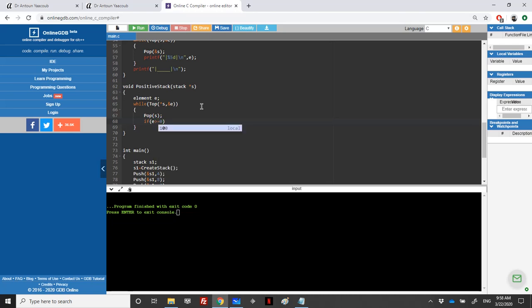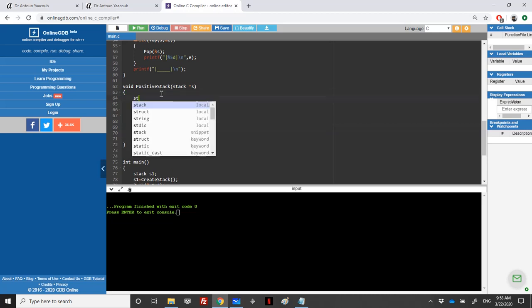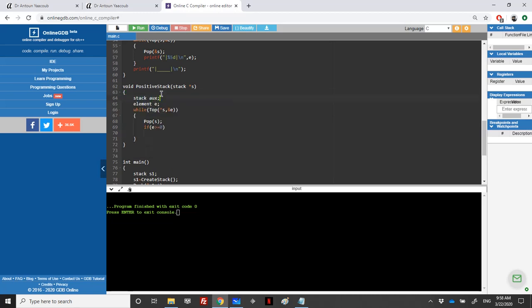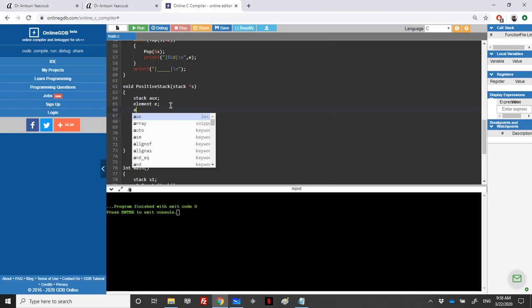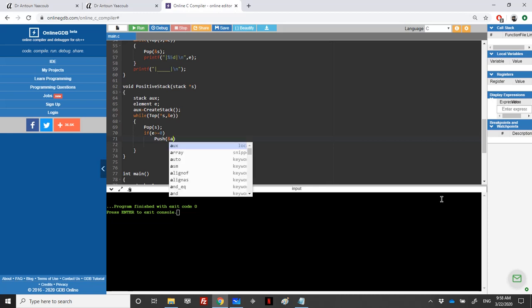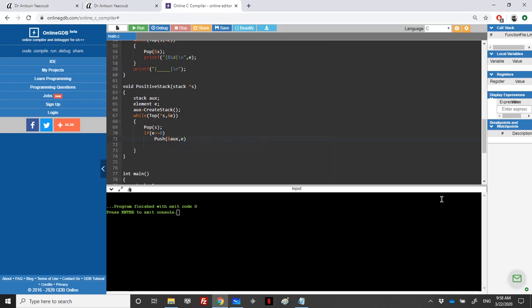So if it's positive I will push it into an auxiliary stack. So I need here a stack auxiliary, and let's say auxiliary equal create stack. So if e greater than zero, I will push in s into auxiliary, so its address of auxiliary, the element e. And if it's negative I will drop it, I'll just pop it.